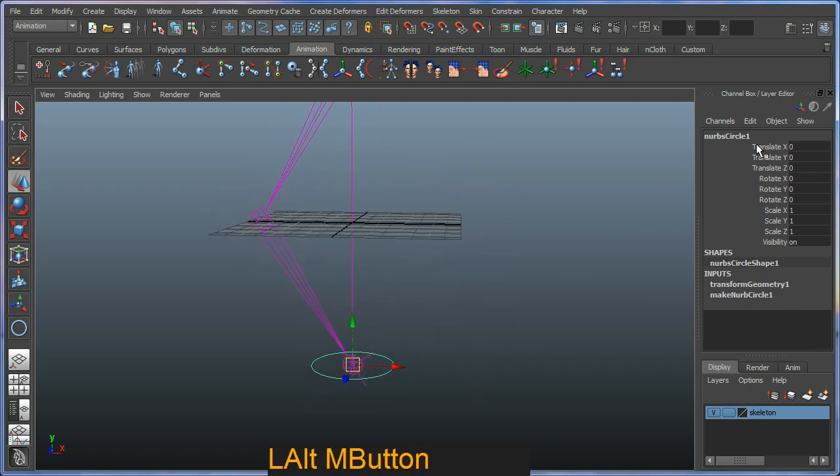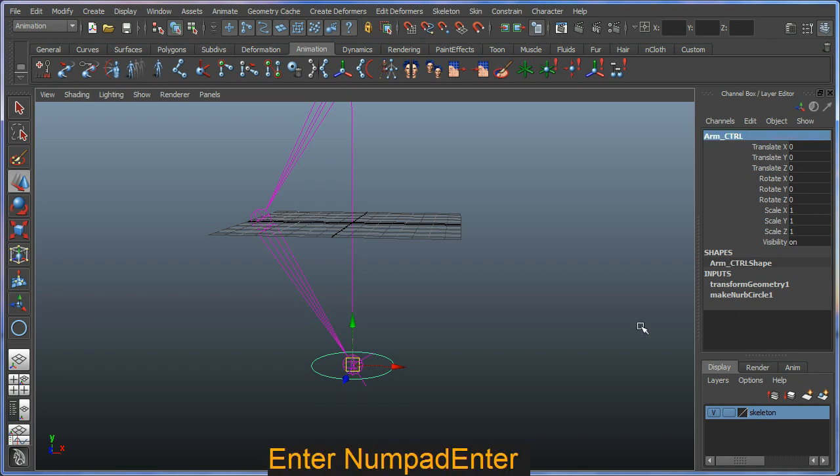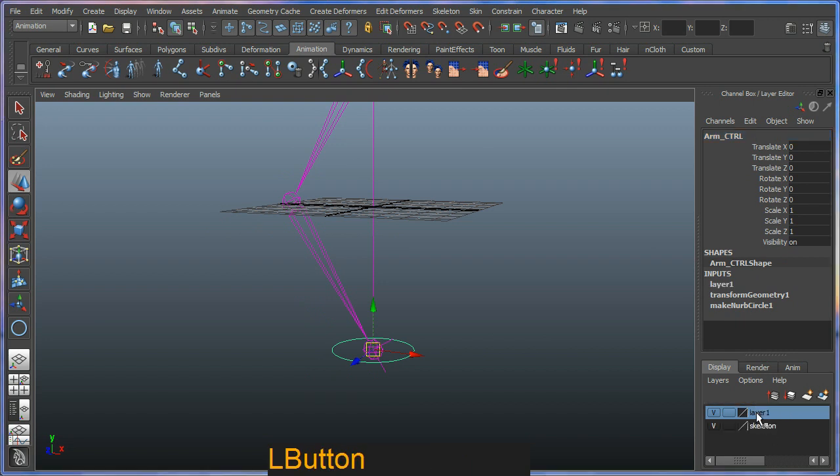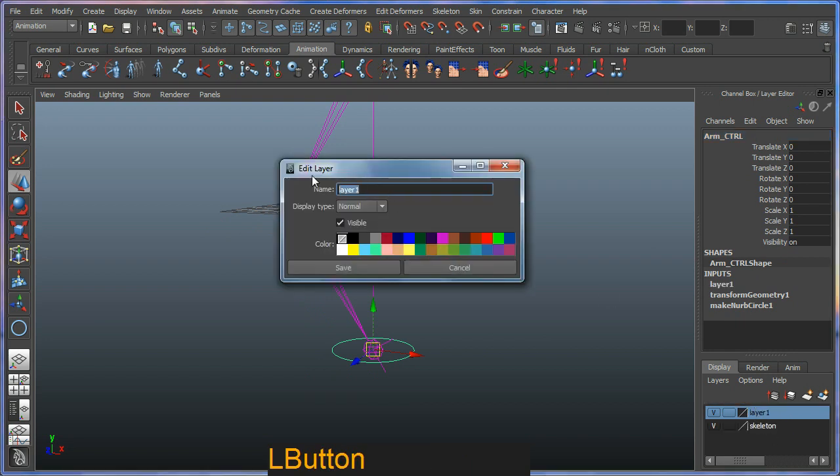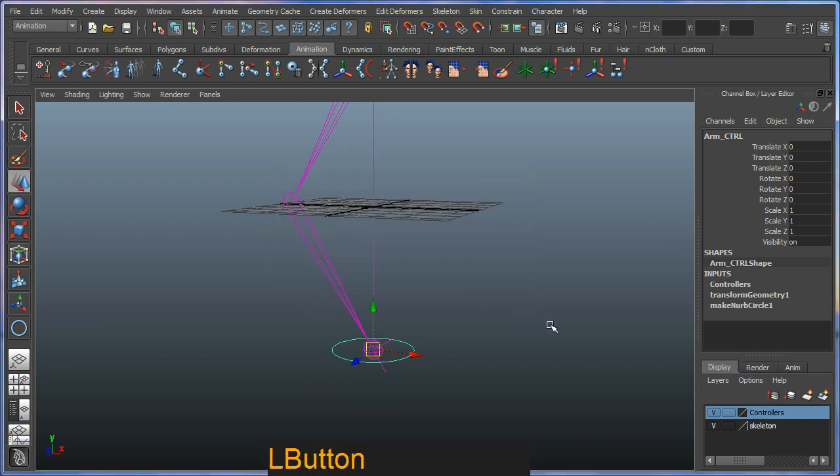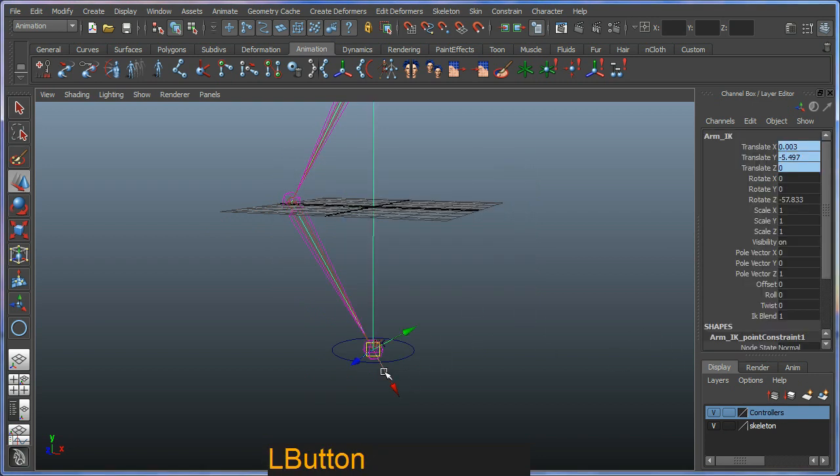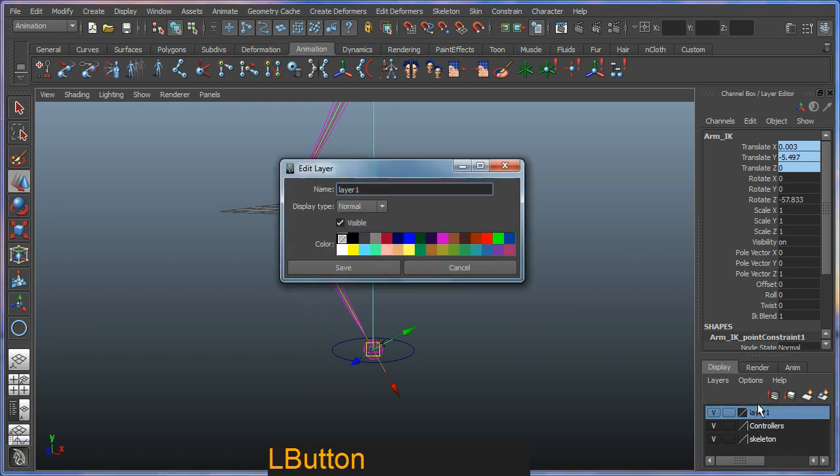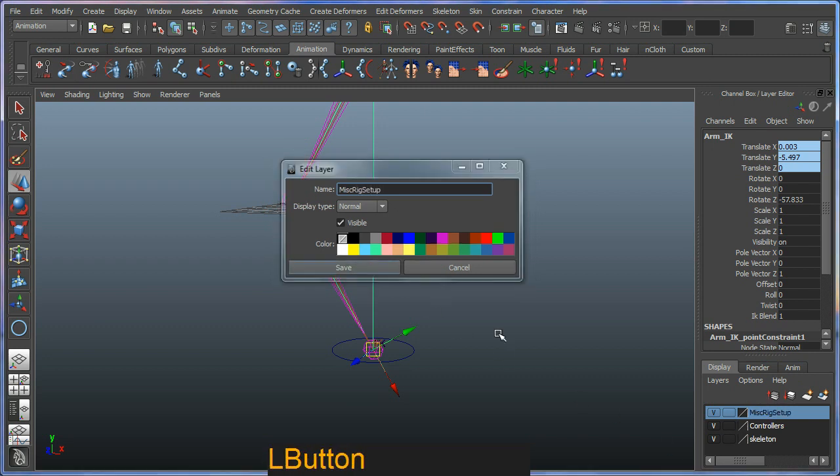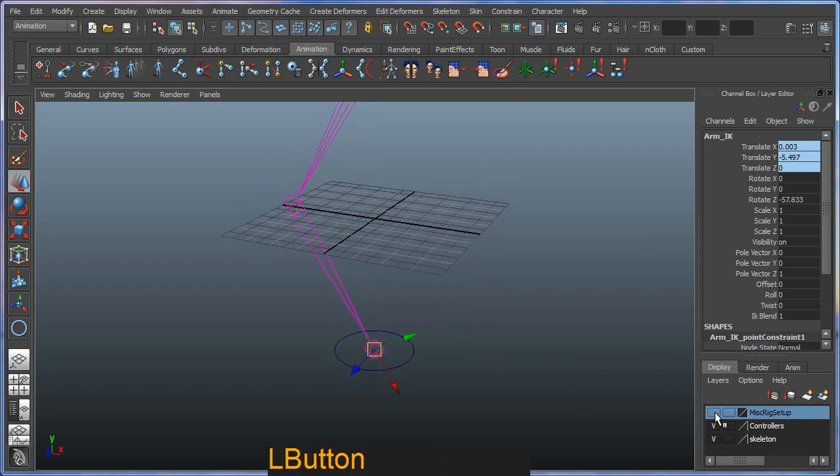We should give that a name. We should call it arm control. We should add that to a layer called controllers. And we can actually add our IK handle here to its own layer. Misc rig setup. And with it in all different layers we can effectively hide things. Misc rig.